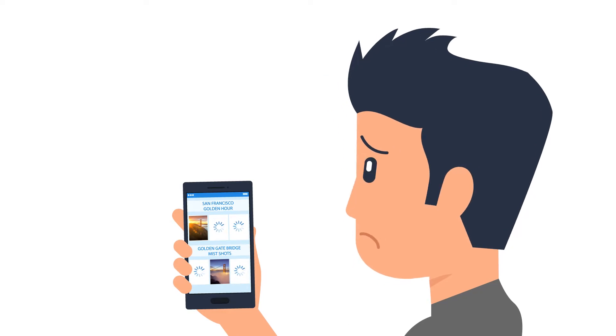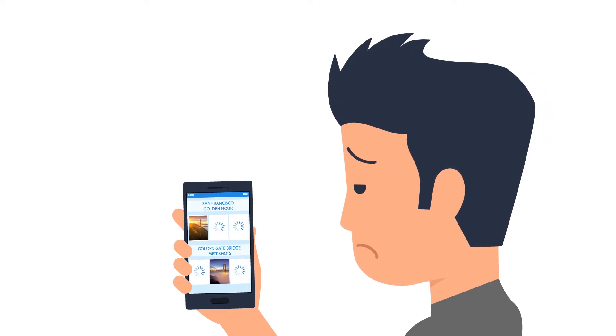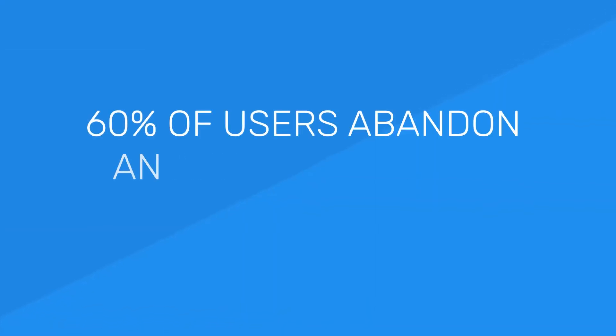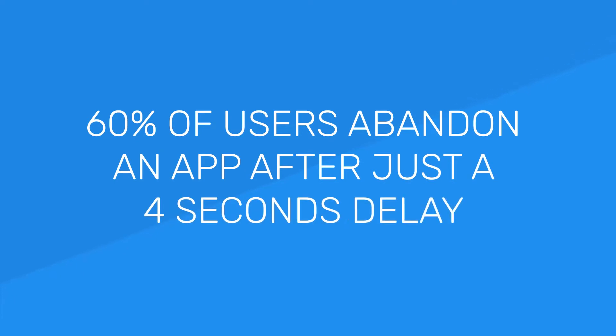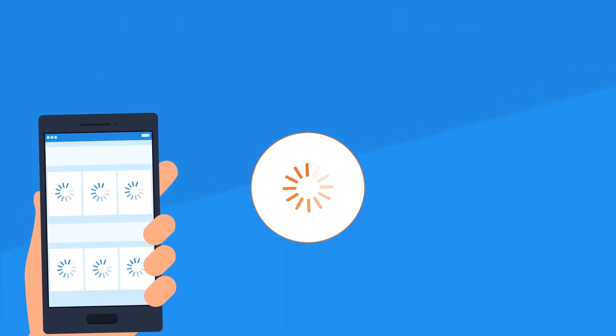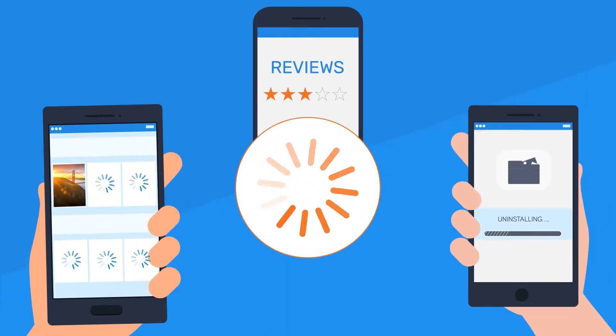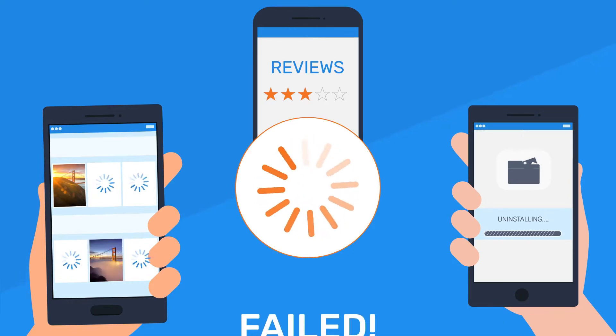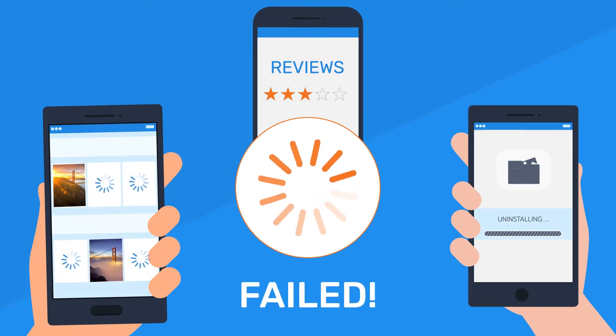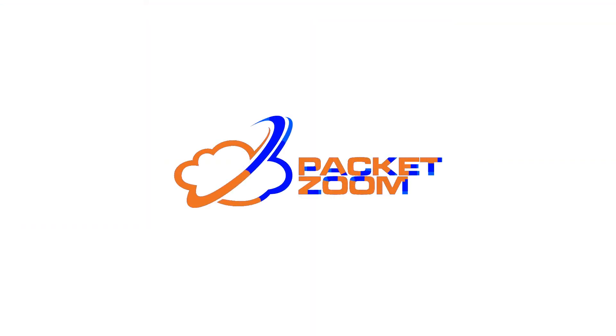Frustrating, right? You're not alone. More than 60% of users abandon an app after just a four second delay. Slow downloads lead to bad reviews and uninstalls, the ultimate app failure. But thanks to PacketZoom, these are now a thing of the past.